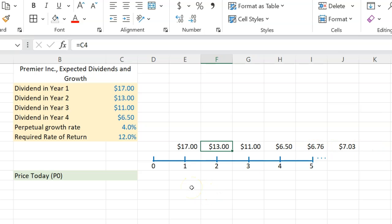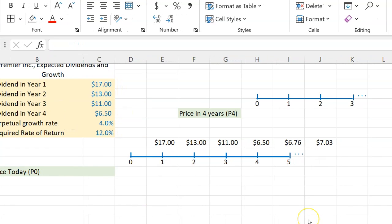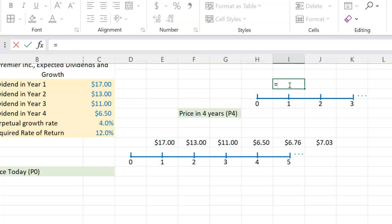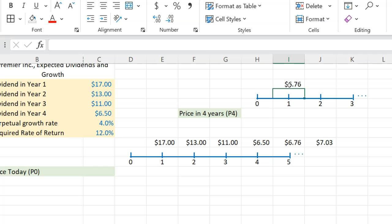When you encounter a problem like this, here is what you need to do. First, you need to think about when the constant growth kicks in — and that kicks in at the end of year four. So what I recommend is that you draw another timeline. It's a hypothetical timeline that would start at the end of year four. This is exactly what I'm doing here — a hypothetical timeline starting at the end of year four, where on this timeline you're saying you're going to get a dividend equal to $6.76.